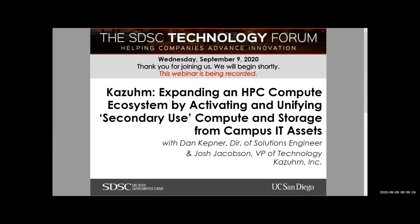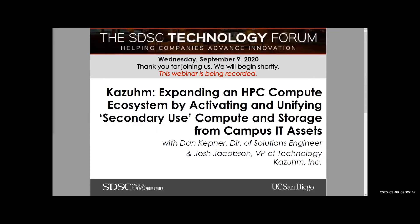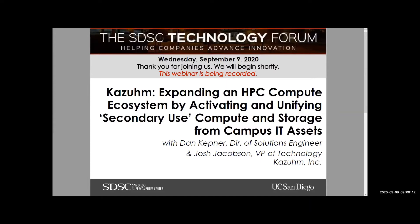Now, if you do choose to pose a question during the course of the actual presentation, just be advised that that will end up on the recording. So let's see, before I hand it off to Josh Jacobson and Dan Kepner from Kazuhm, I'll check with Cindy.